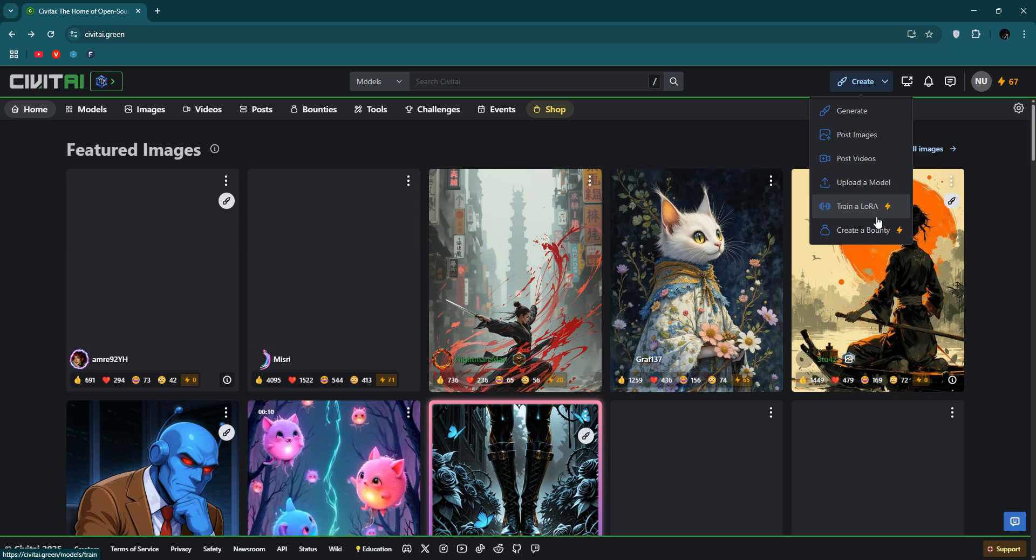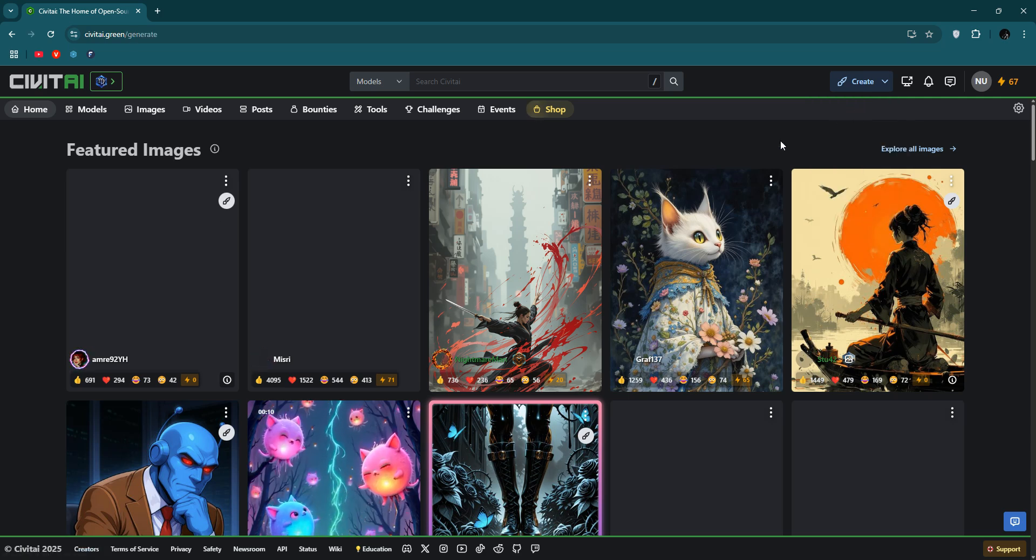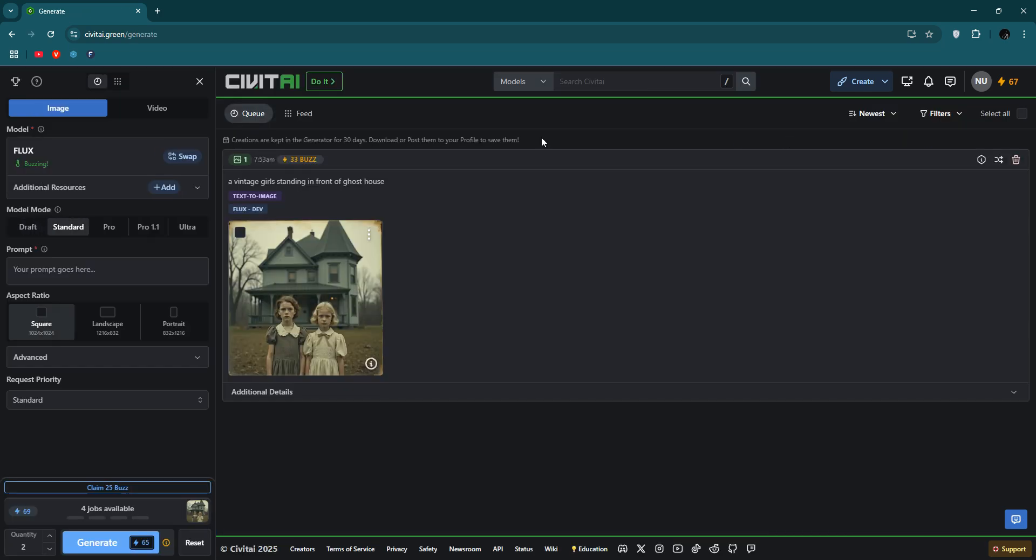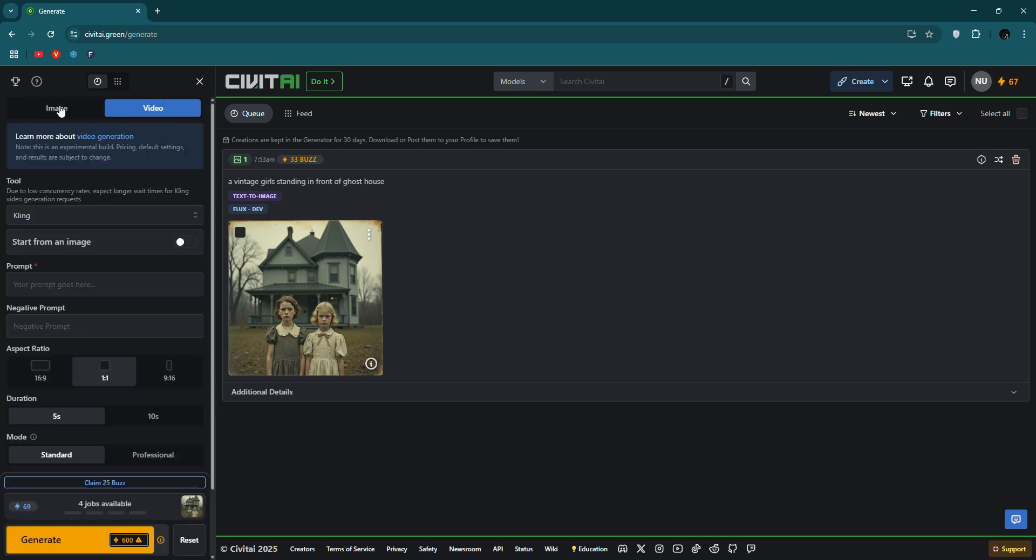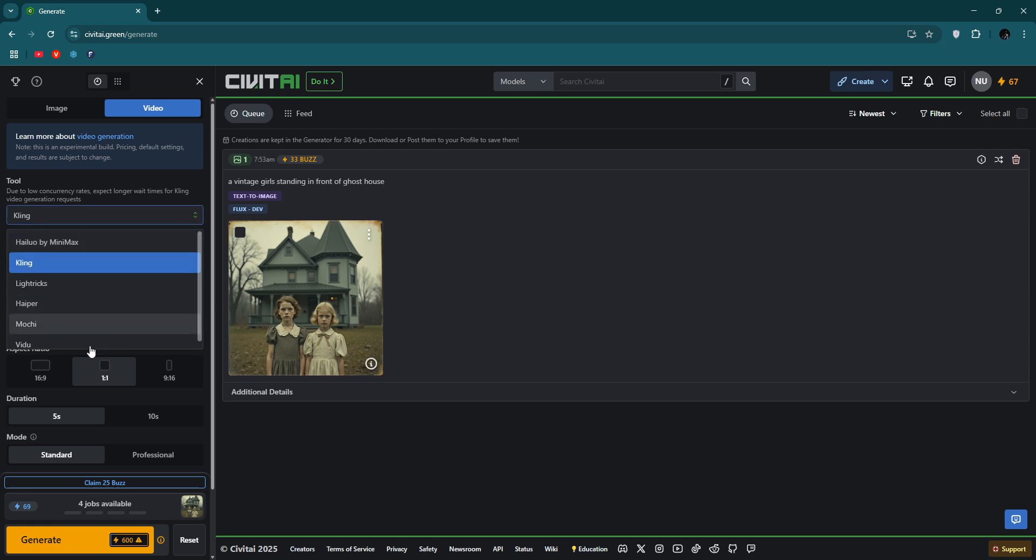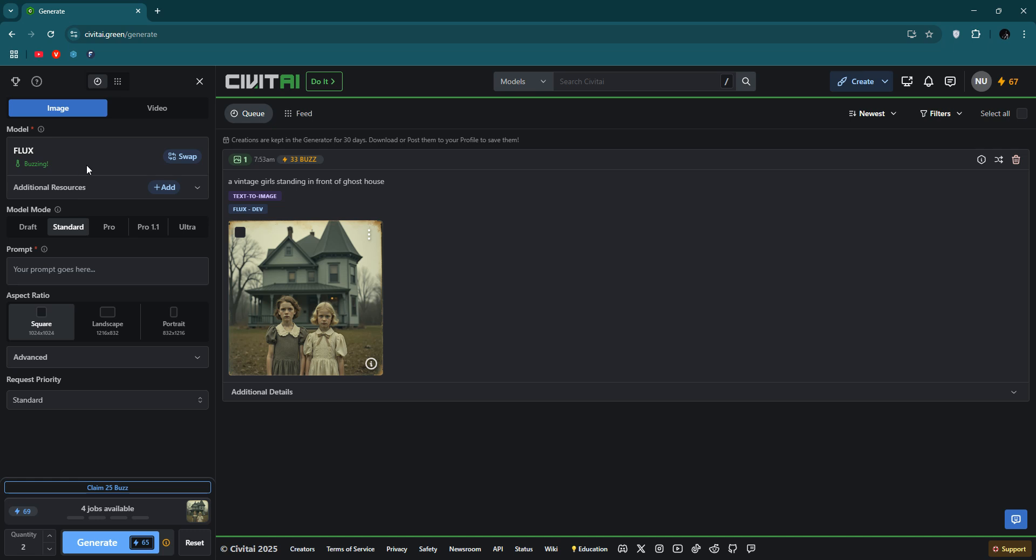So I'm clicking generating, then you can see image and video. You can see here there are a lot of things, styles. It takes time. I'm just going to image, and you can choose things. You can keep the prompt here.